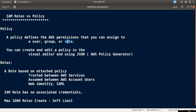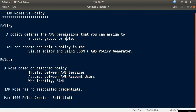You can set a permissions boundary for the user. This is the policy. The role is based on an attached policy.